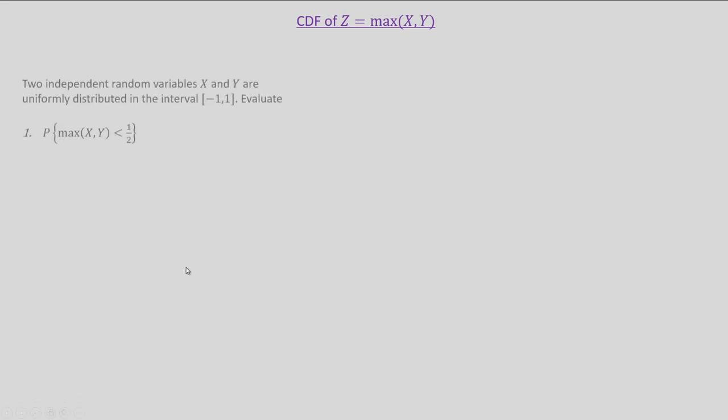Hello friends. In this video I will try to discuss the evaluation of the CDF of the transformation of two random variables x and y, where the transformation is given by z equal to max of x comma y. Apart from that we will try to solve one numerical example as given below.